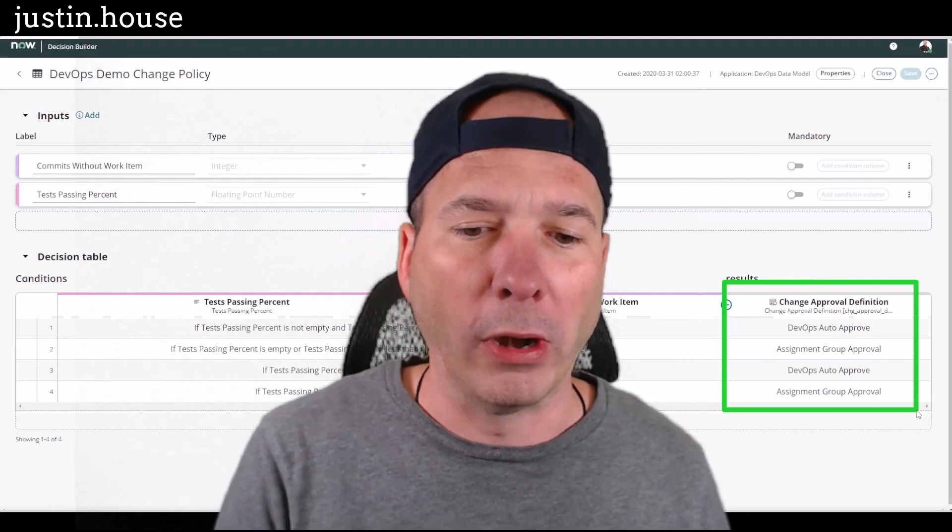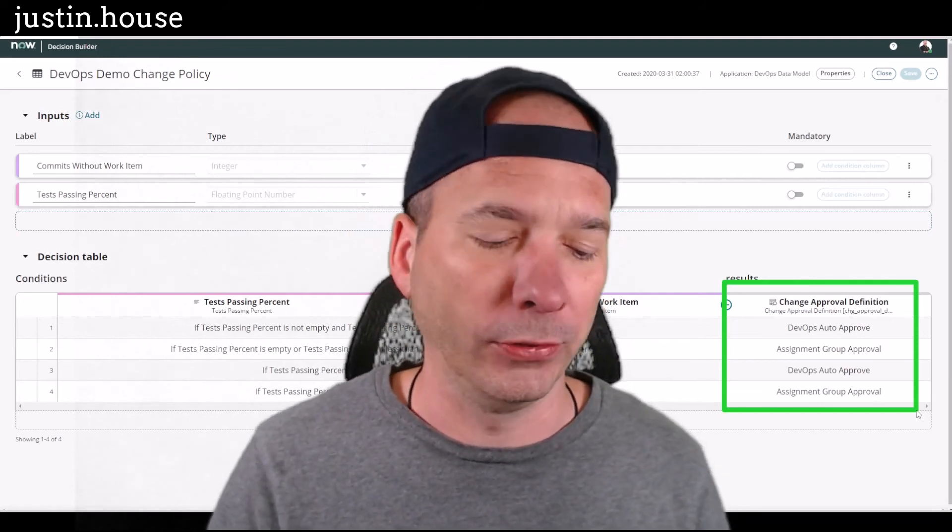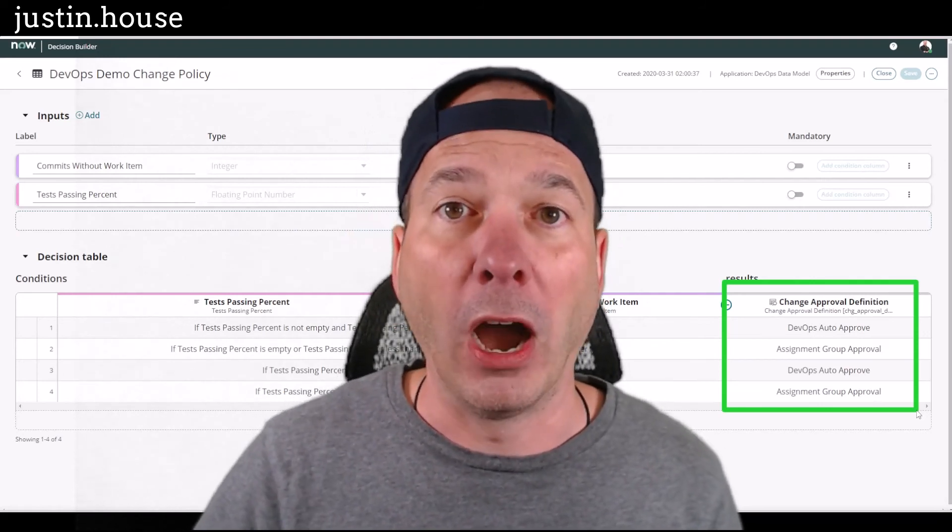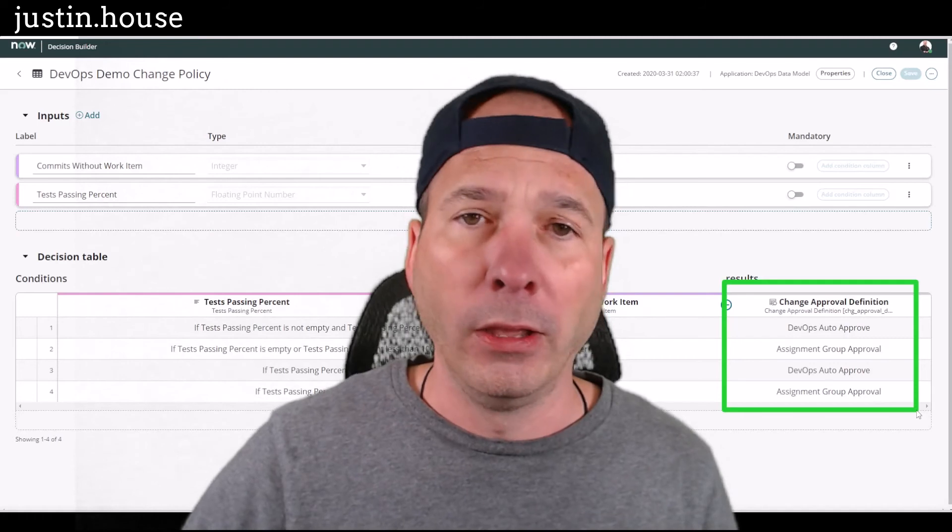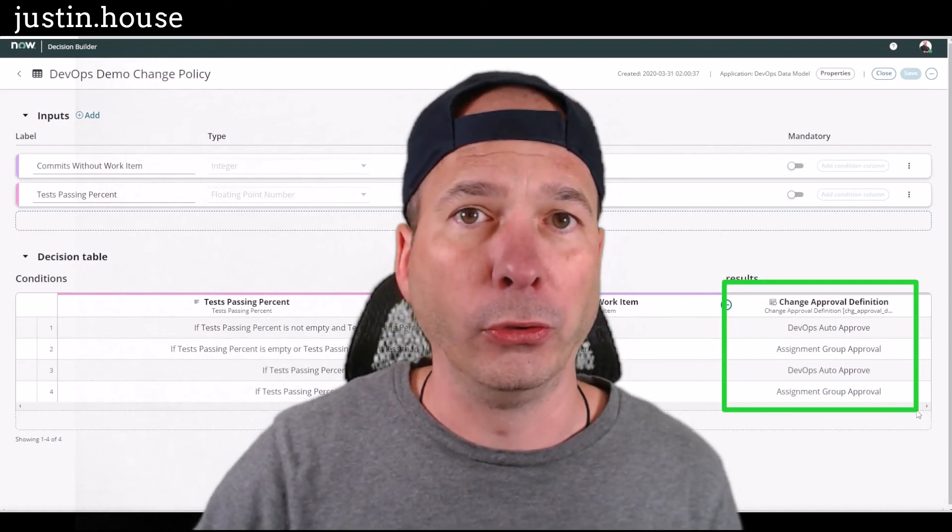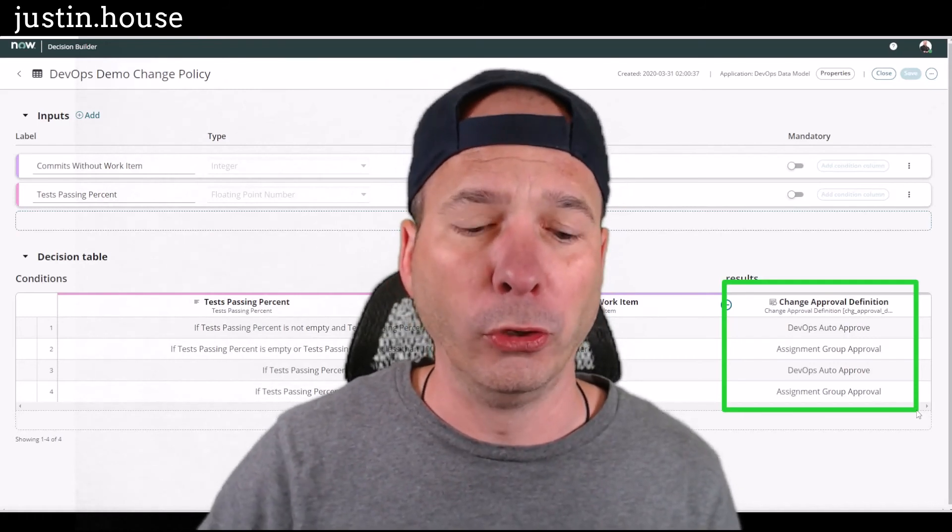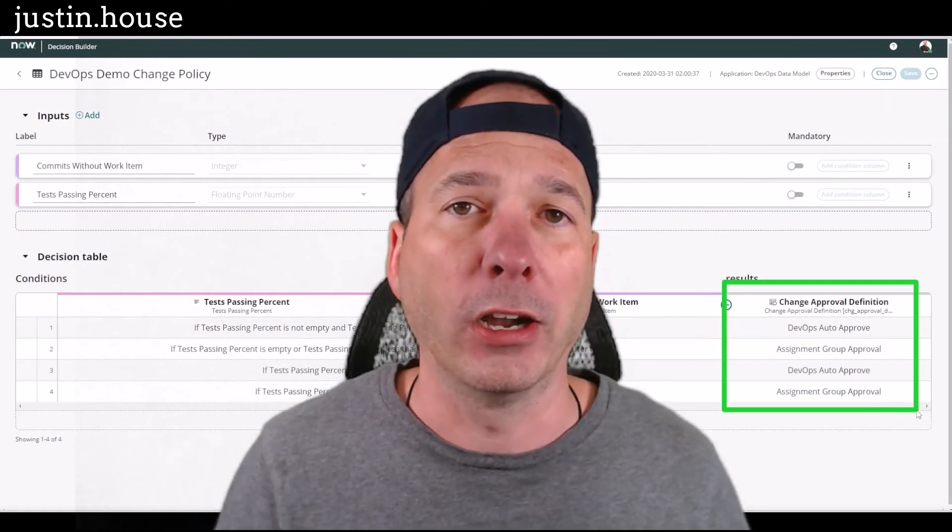Making it auto-approved gets it out faster. You know, do a group approval, gets it to the group for somebody to approve. That group could even be CAB, like I talked about in a previous video.